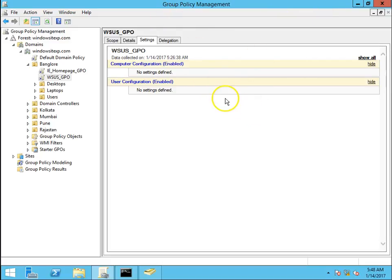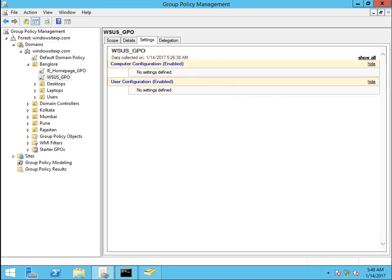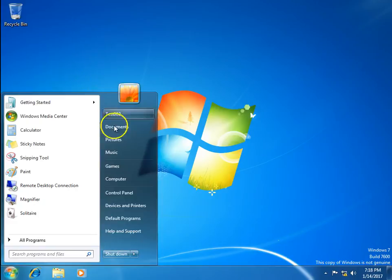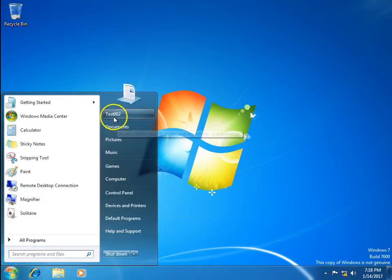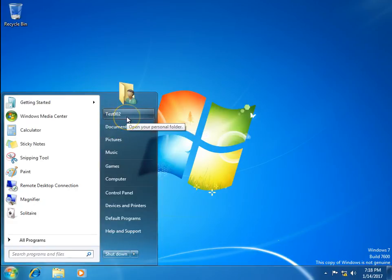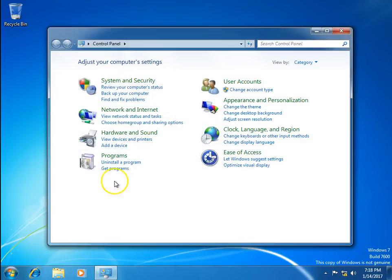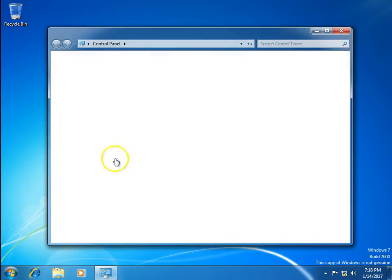We are going to apply a group policy to block access to control panel. Now let's go to Windows 7 machine. I am logged in with test002 account which is in Bangalore OU. I have control panel access.